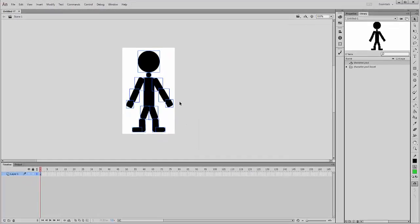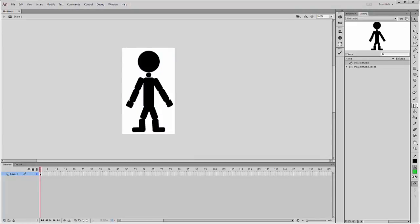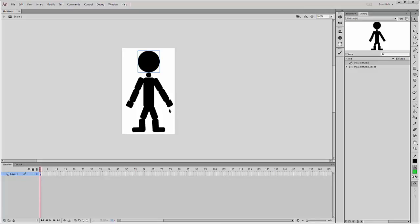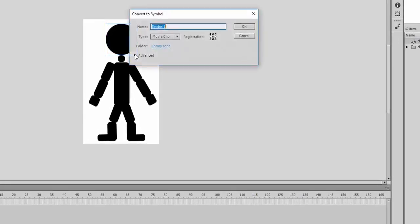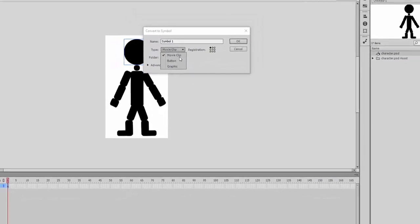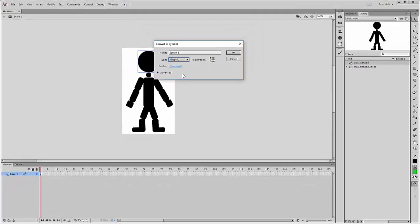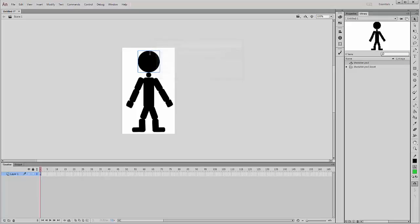Now I've got that, what I can actually then do is utilize the bone tool which I can use for each of these pieces. First thing I'm going to do actually is to turn these into individual symbols. The shortcut key for turning these into individual symbols is F8. So I'll leave them as graphics, nothing fancy, but I can name them so I've got the head, neck, top.